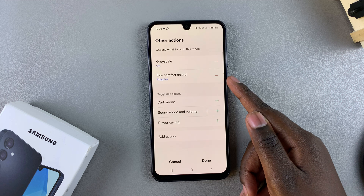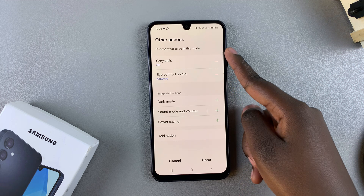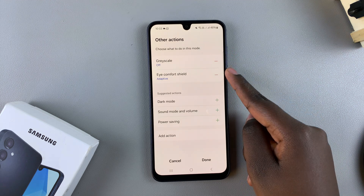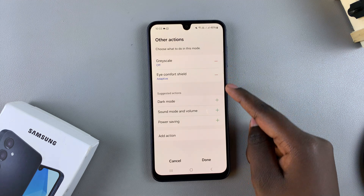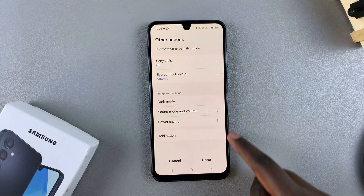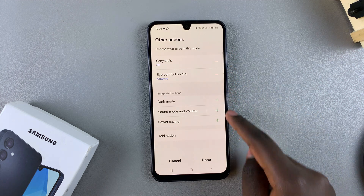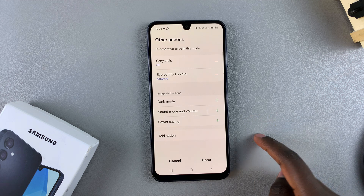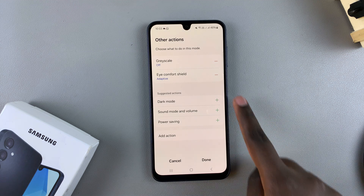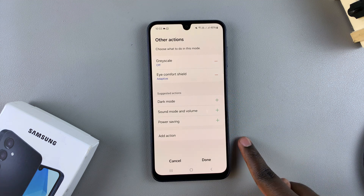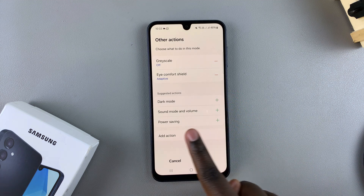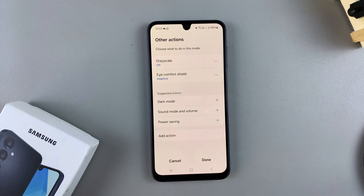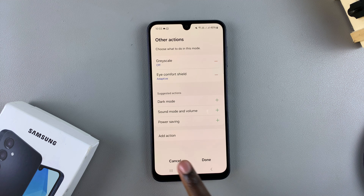You can also scroll down and further customize the sleep mode, so you can add other actions such as having grayscale, the iComfort shield, and other suggested actions. If you don't find the action you want to apply here, just tap on Add Action and then select one from the list.